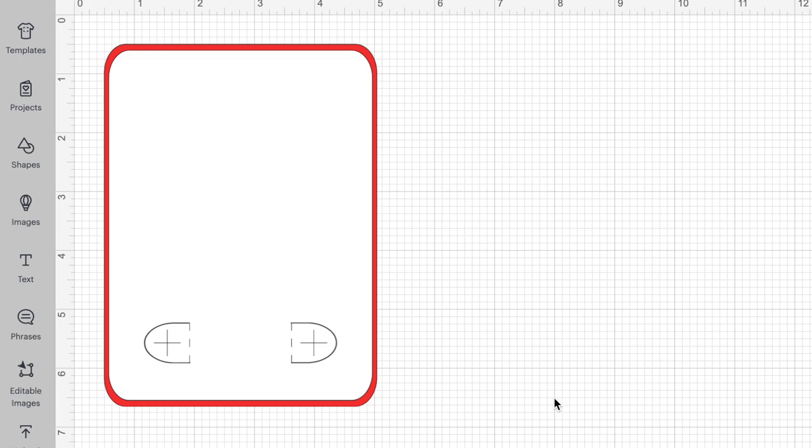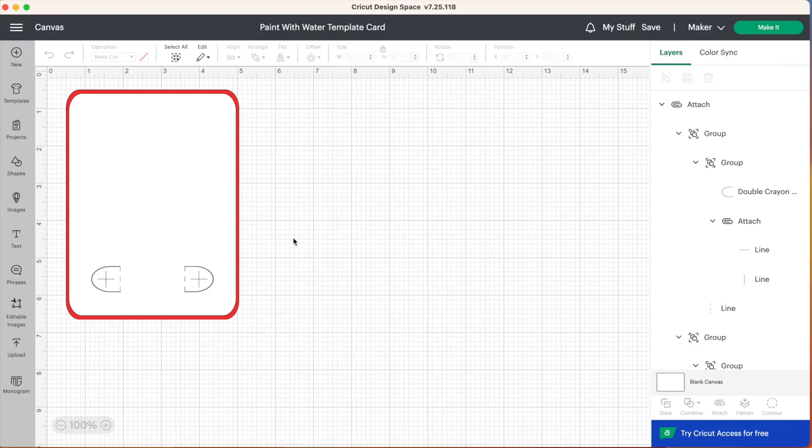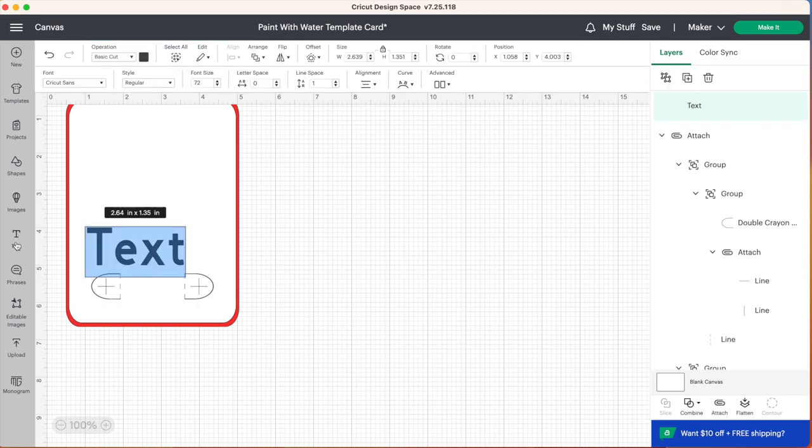And then you can go ahead and customize this template which I'm going to show you how to do right now. So we are going to make these very cute paint with water cards for Valentine's Day so let's insert some text. I'm going to select the text and type out Happy Valentine's Day.